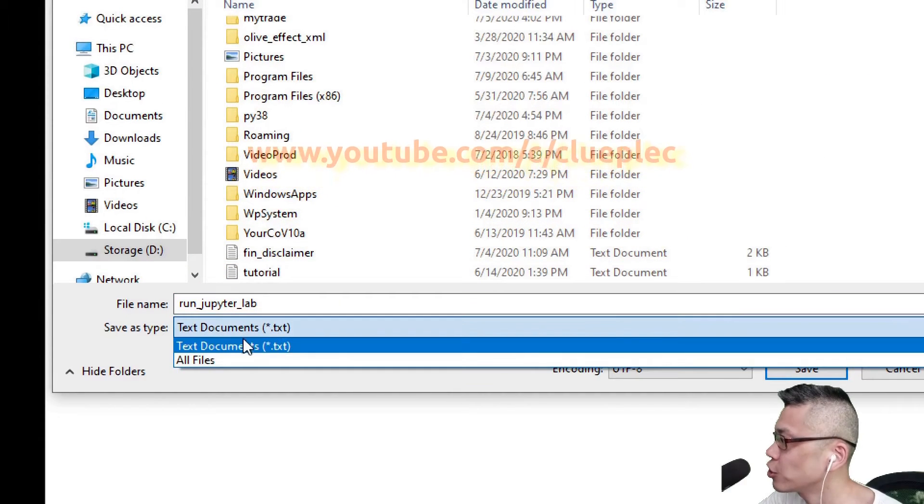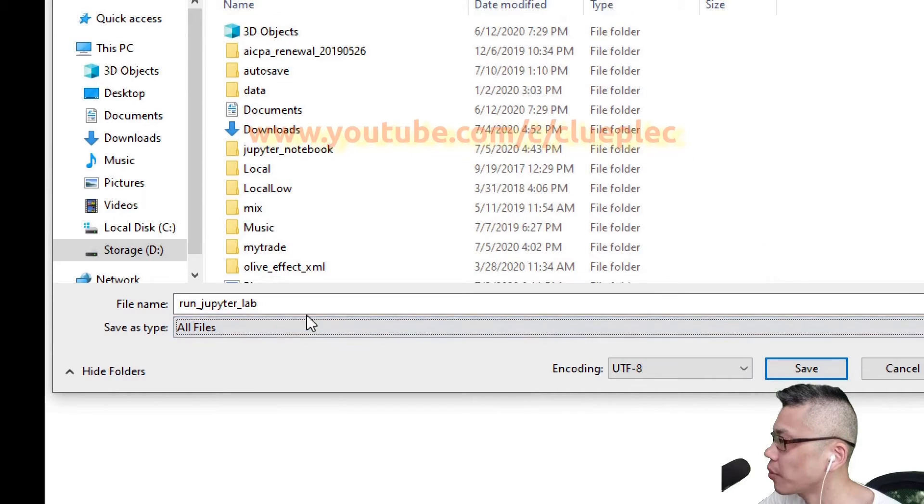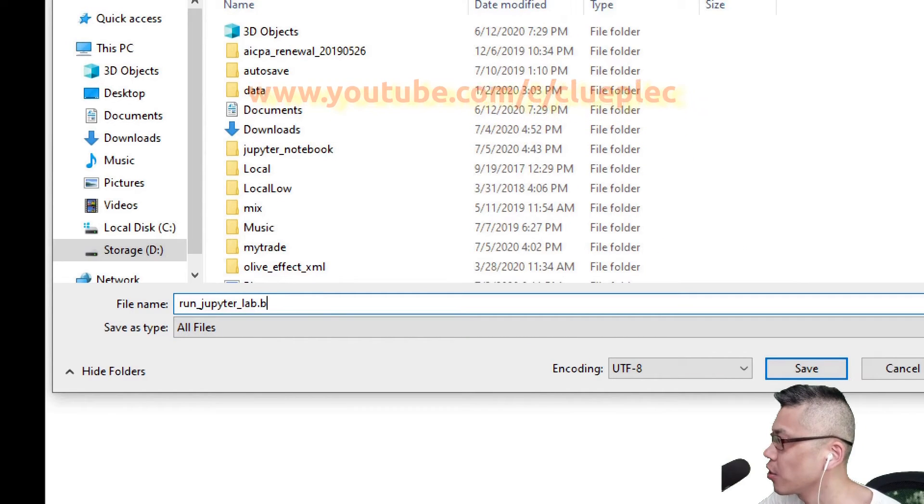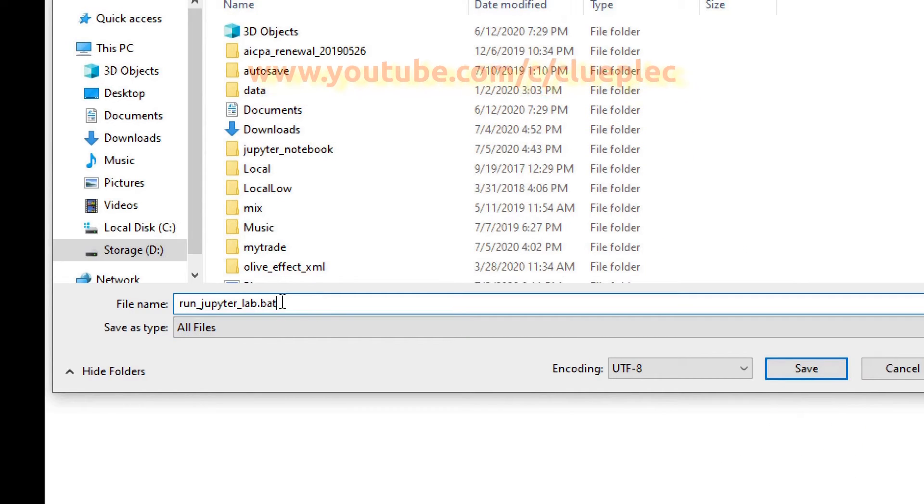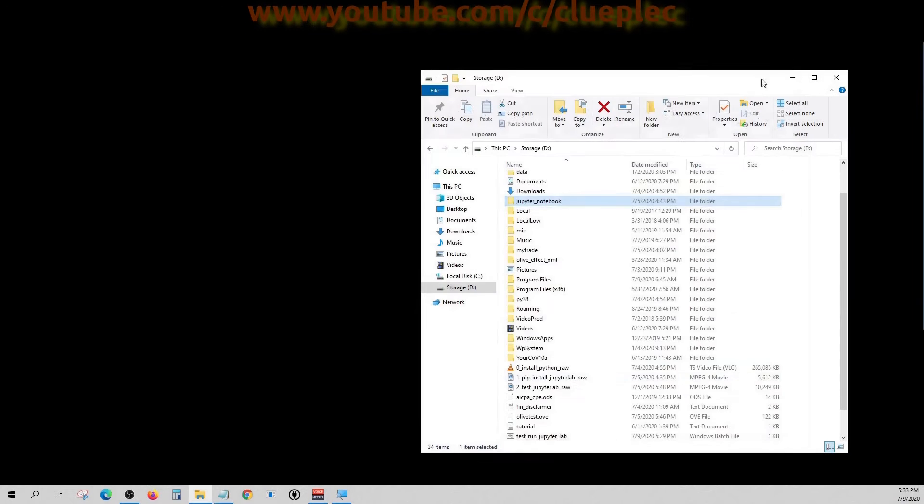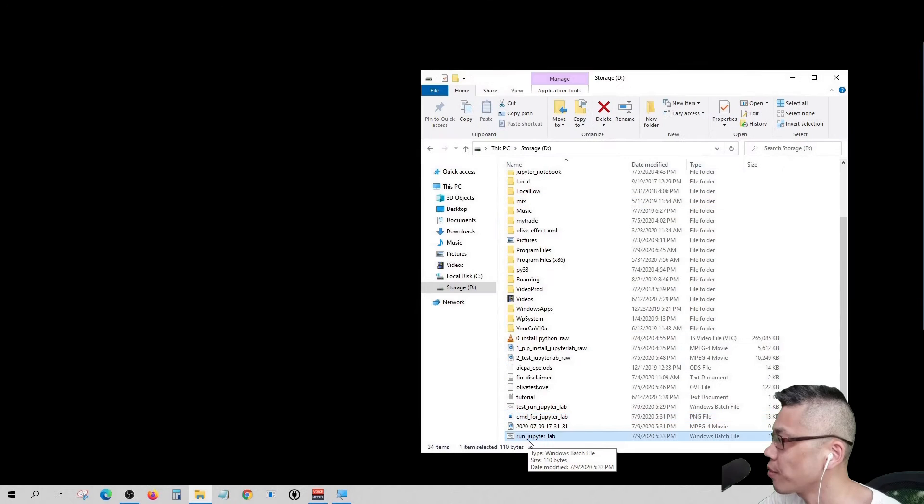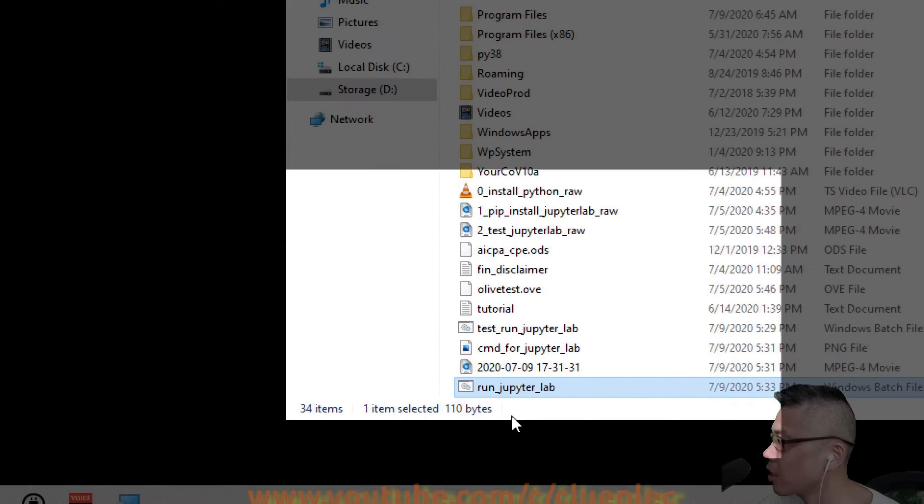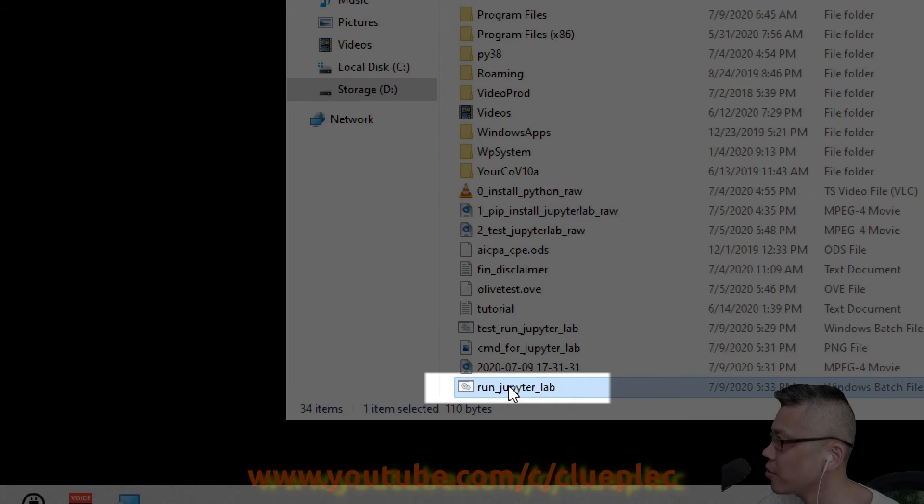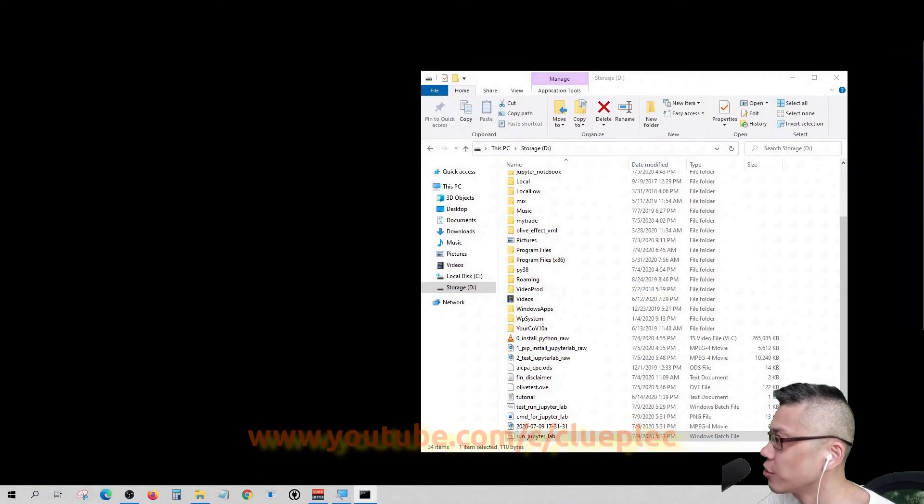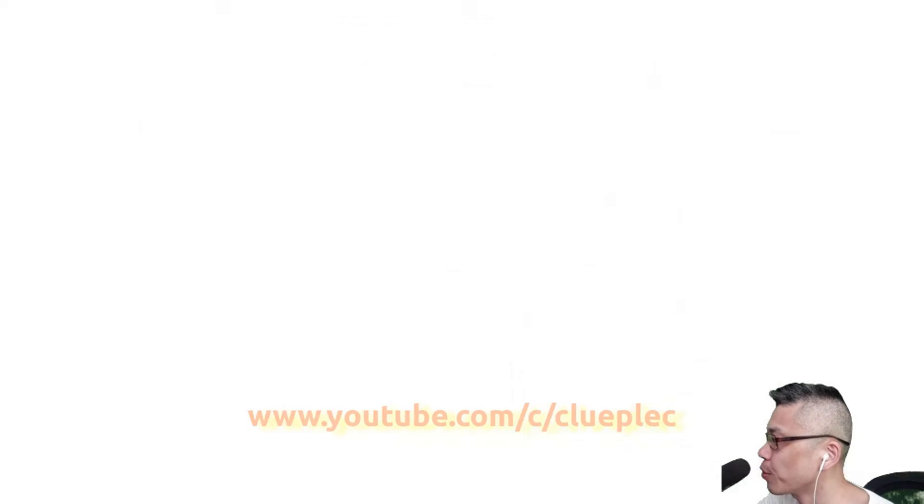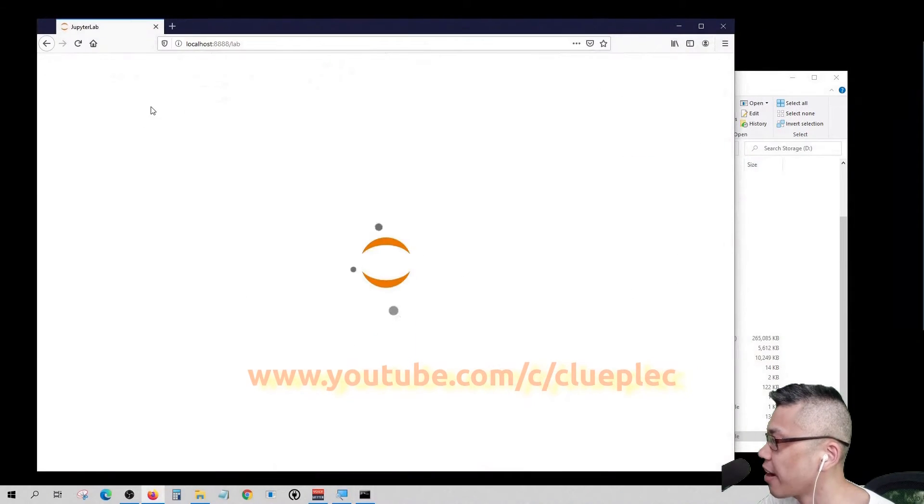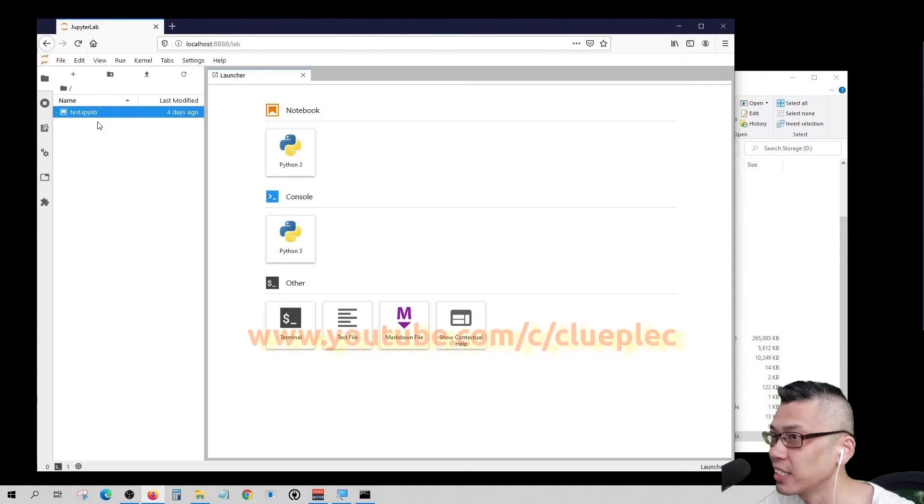Do remember to add .bat at the end. When we double click the .bat file, we'll head straight to the Jupyter Notebook server, and now we can start coding.